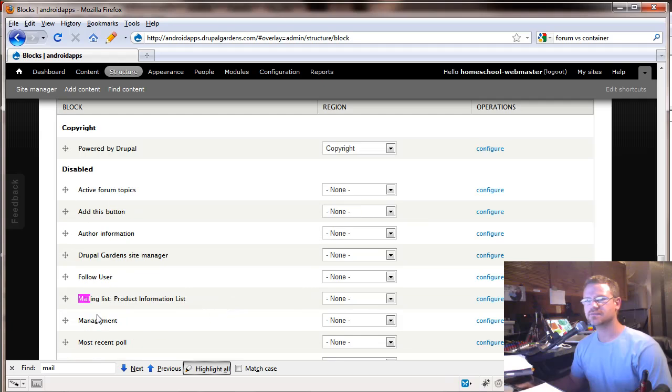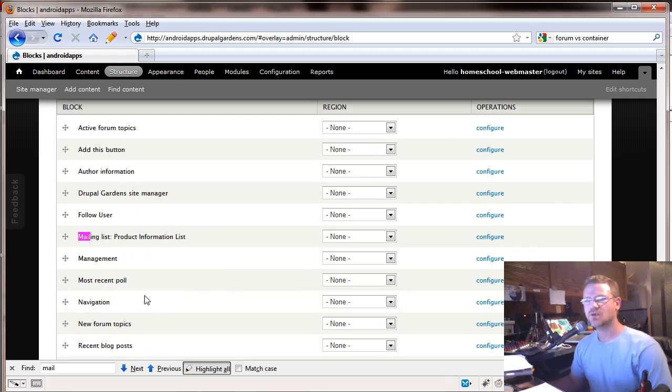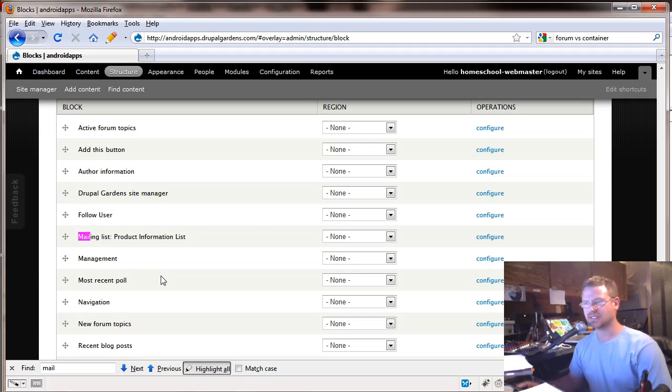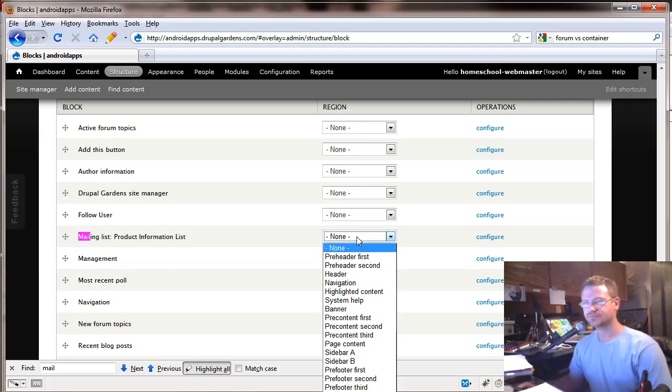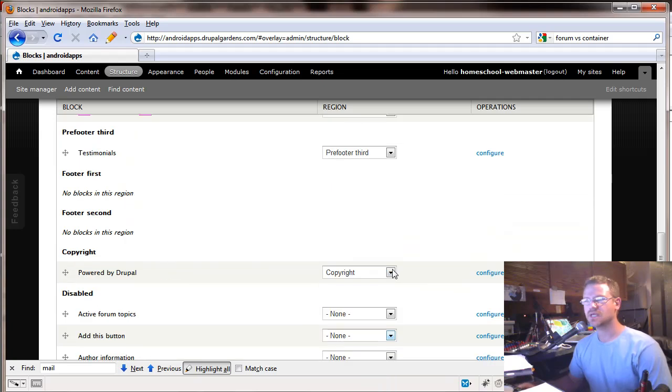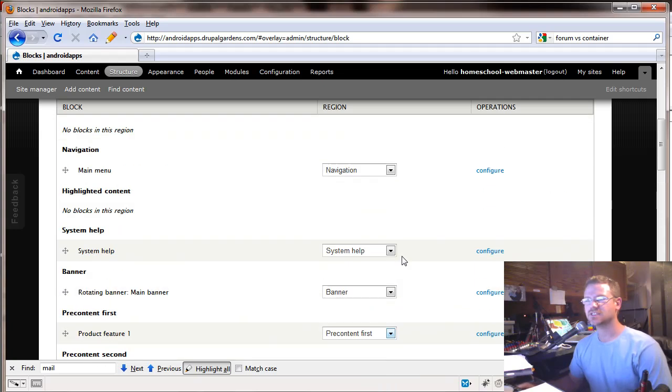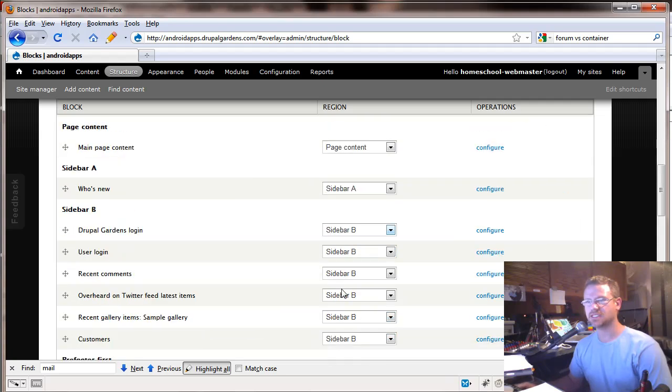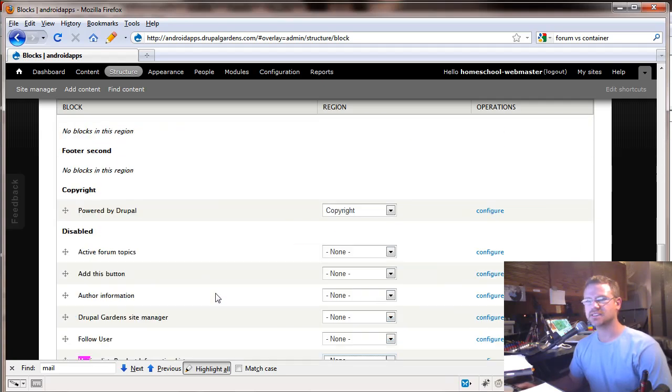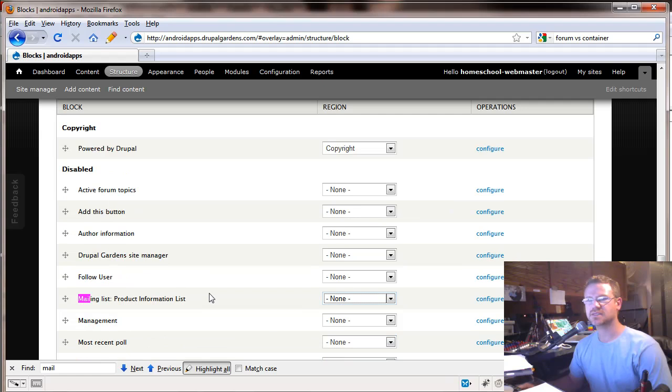But look at this product information list is now showed up in the blocks that wasn't there before. It's because when you create a mailing list, the way to access that mailing list is through a block. So I could put this in one of the different columns and we could have it show up on the right-hand side of every page. So that's where you access your mailing list is in the blocks.